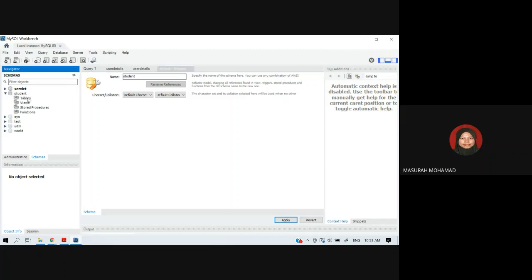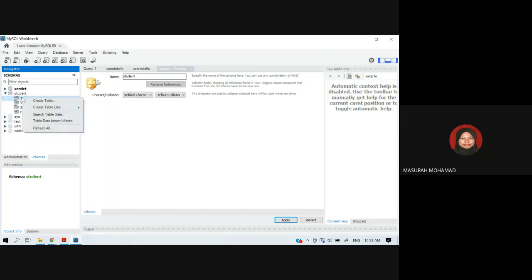The database 'student' has been created. To create tables, you can explore the schema 'student' in the left pane. If you want to create a table, go to Tables, right-click, and choose Create Table.